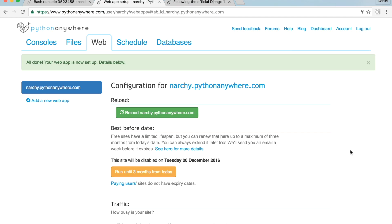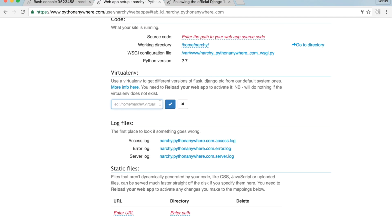Scroll down to the virtualenv section. Enter the path to your virtualenv — it will be something like '/home/your-username/.virtualenvs/your-virtualenv-name'. So my path is '/home/narche/.virtualenvs/django17'.